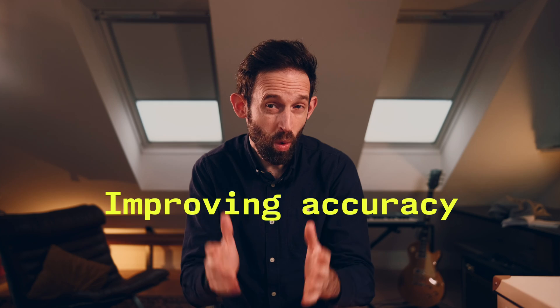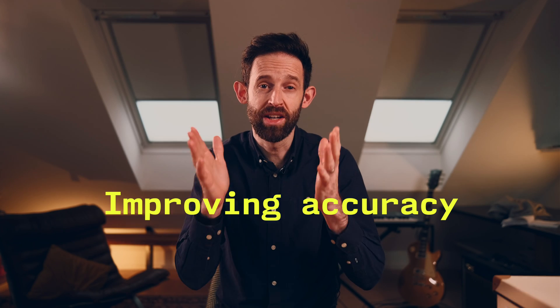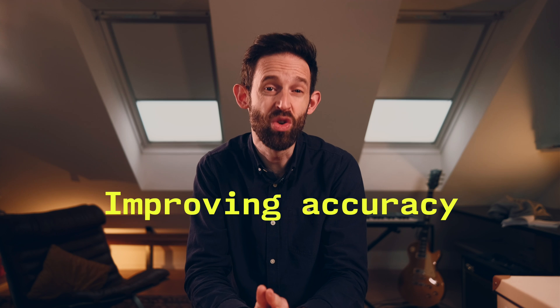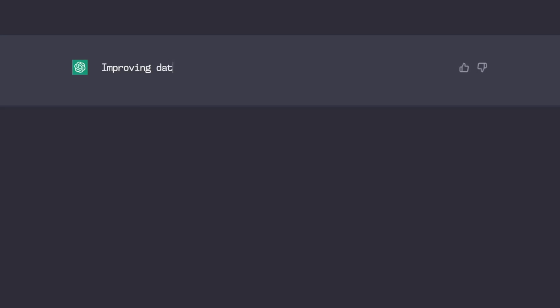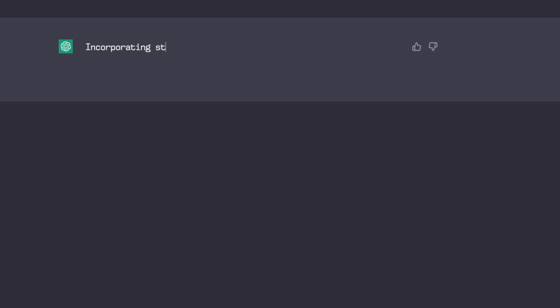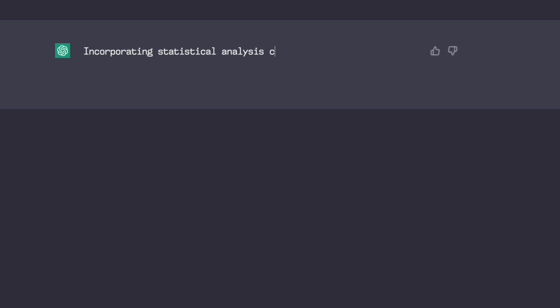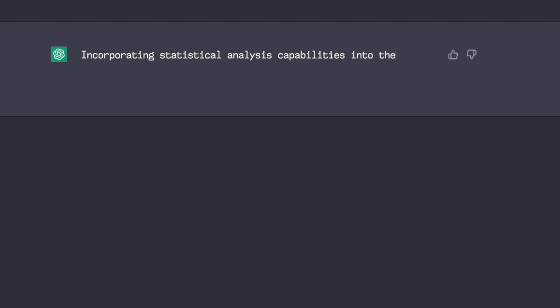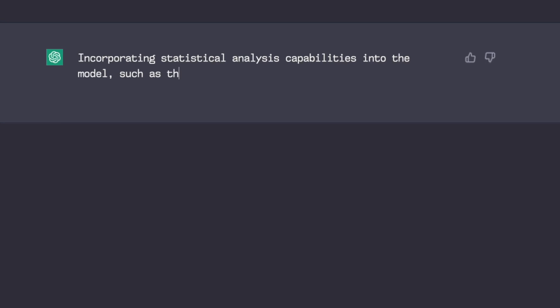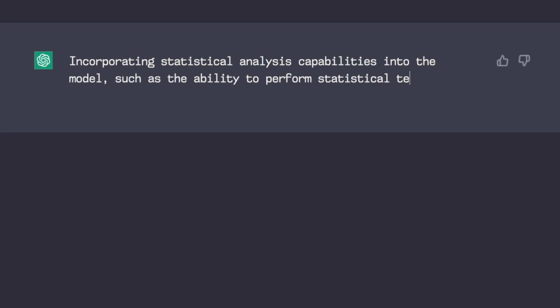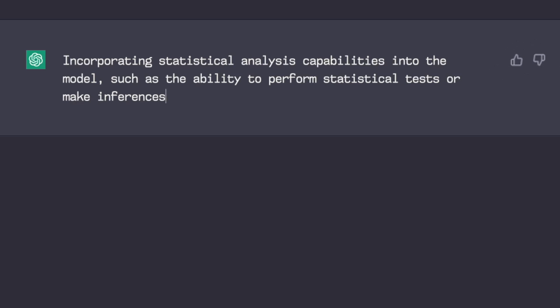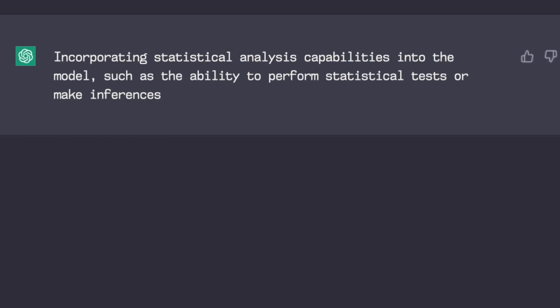But I was curious. What more could ChatGPT do to improve the accuracy of stats in the future? Incorporating domain-specific knowledge. So, training the model on a specific area or topic to help it learn specialised knowledge and terminology of the field. Number two. Improving data representation to be more diverse and representative. Number three. Incorporating statistical analysis capabilities into the model, such as the ability to perform statistical tests or make inferences.